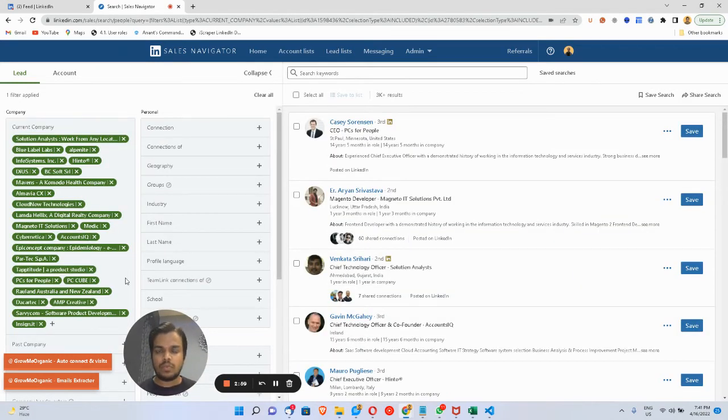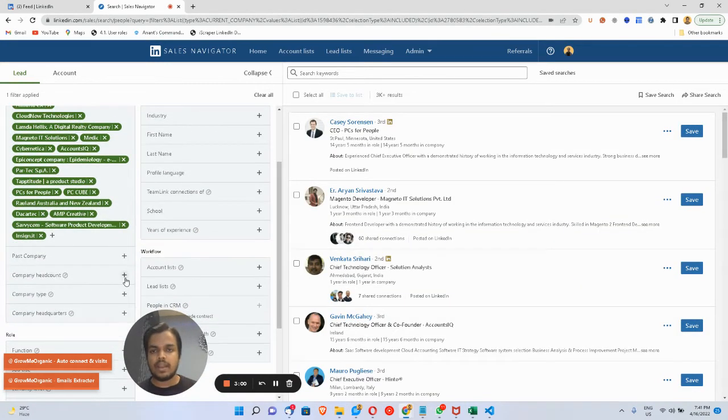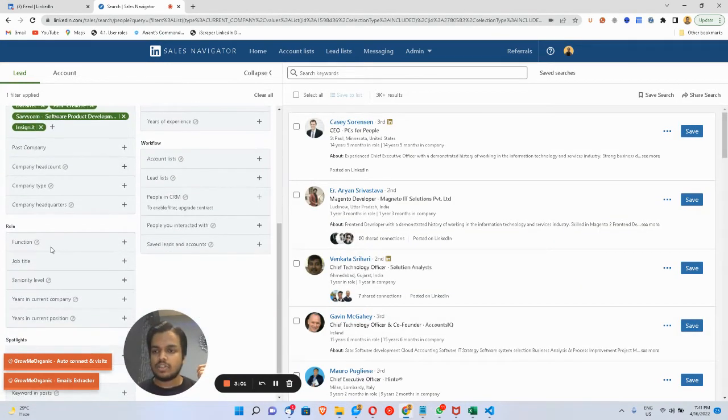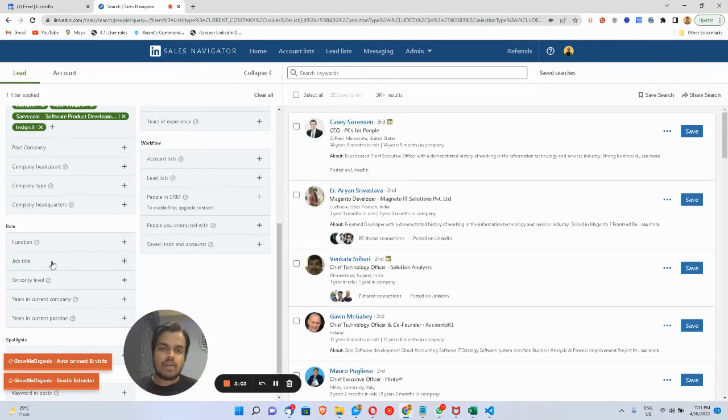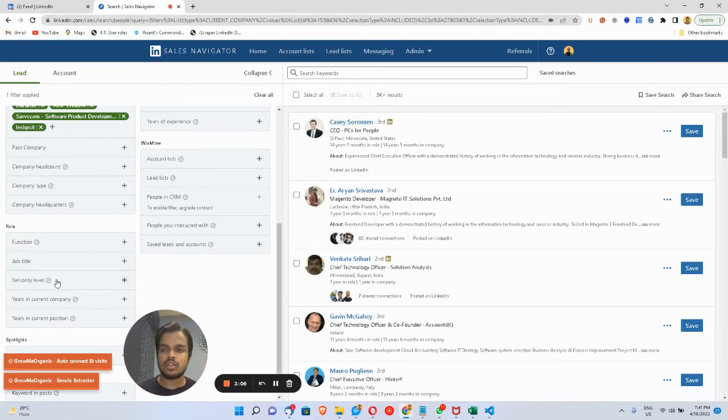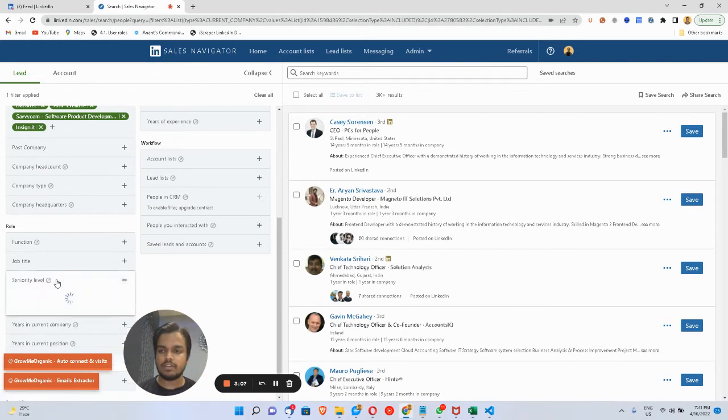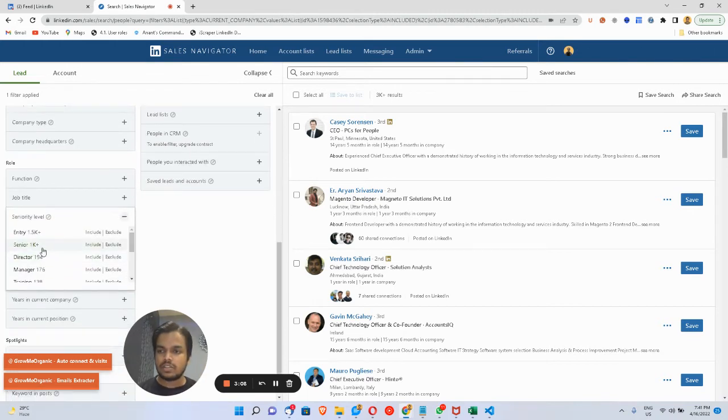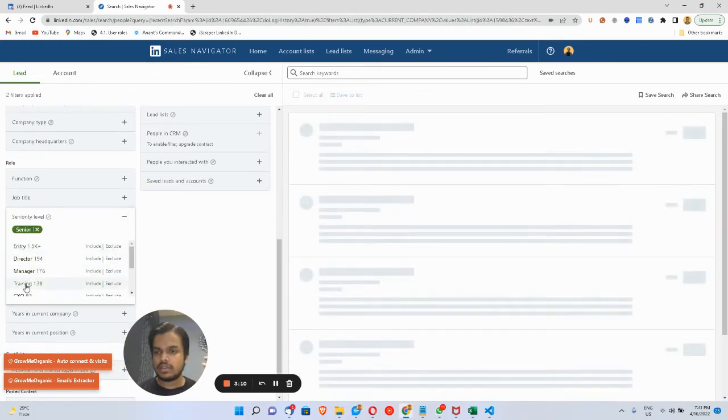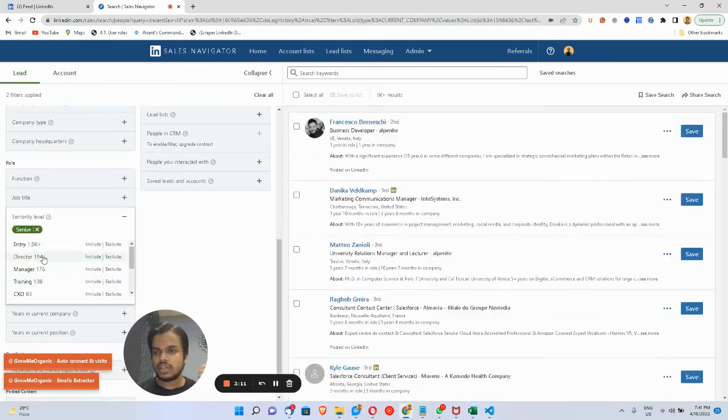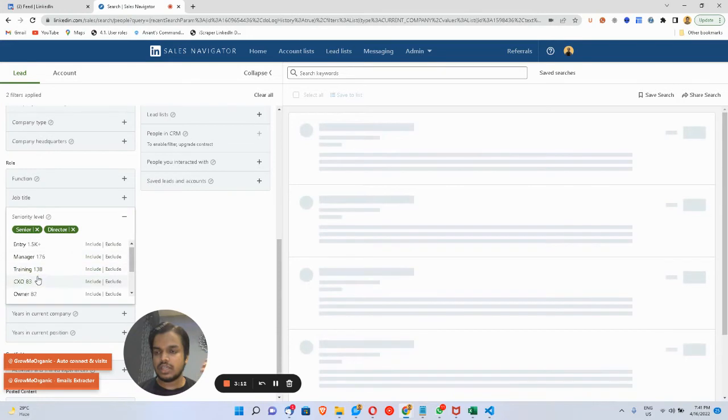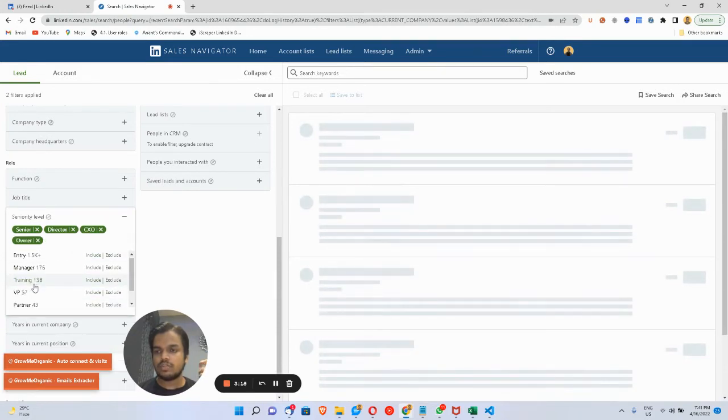We'll get a lot of employees. Now we want to filter them by their job titles—it can be the founders and CXOs, or anyone who is on the seniority level, so the senior-level directors, CXOs, owners, VPs.